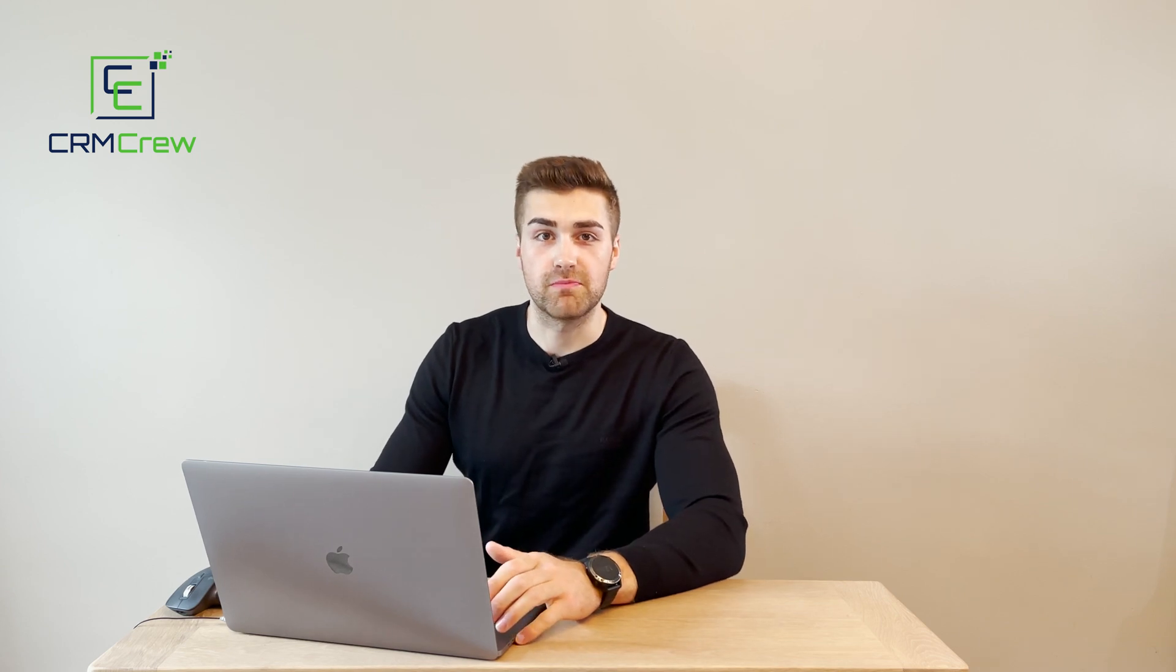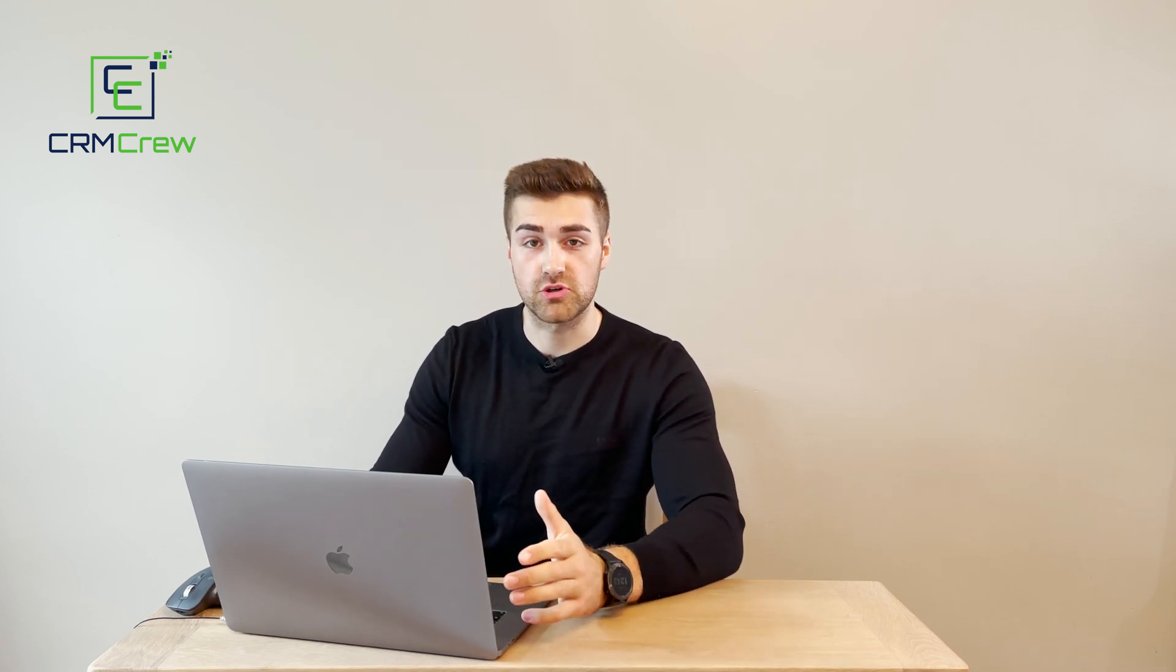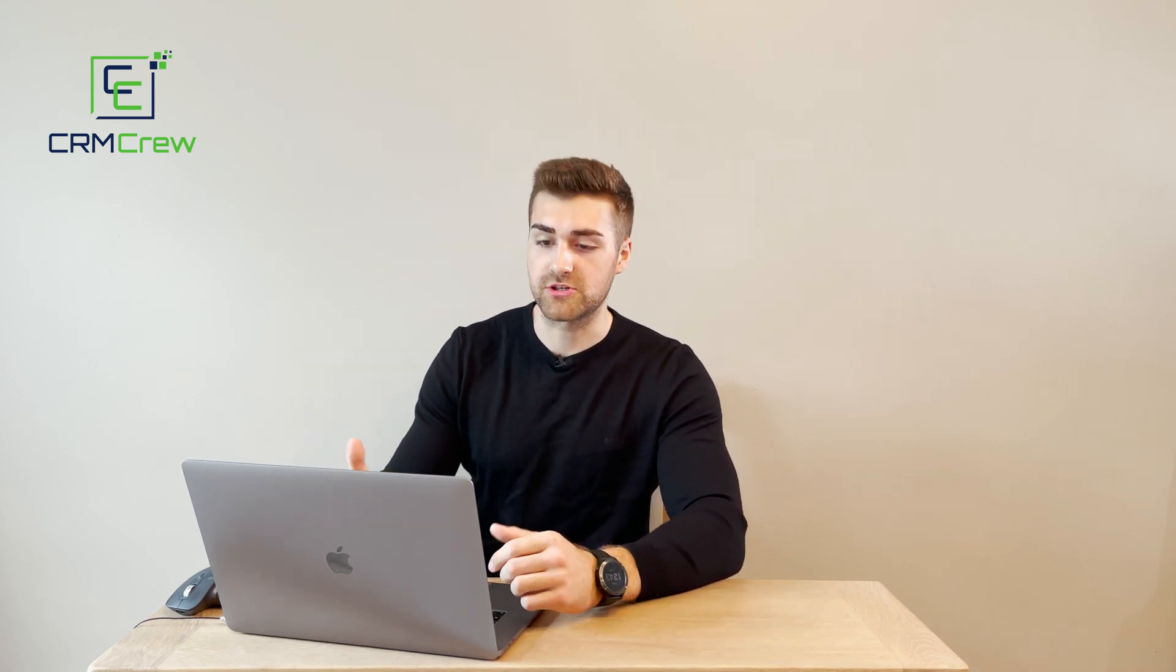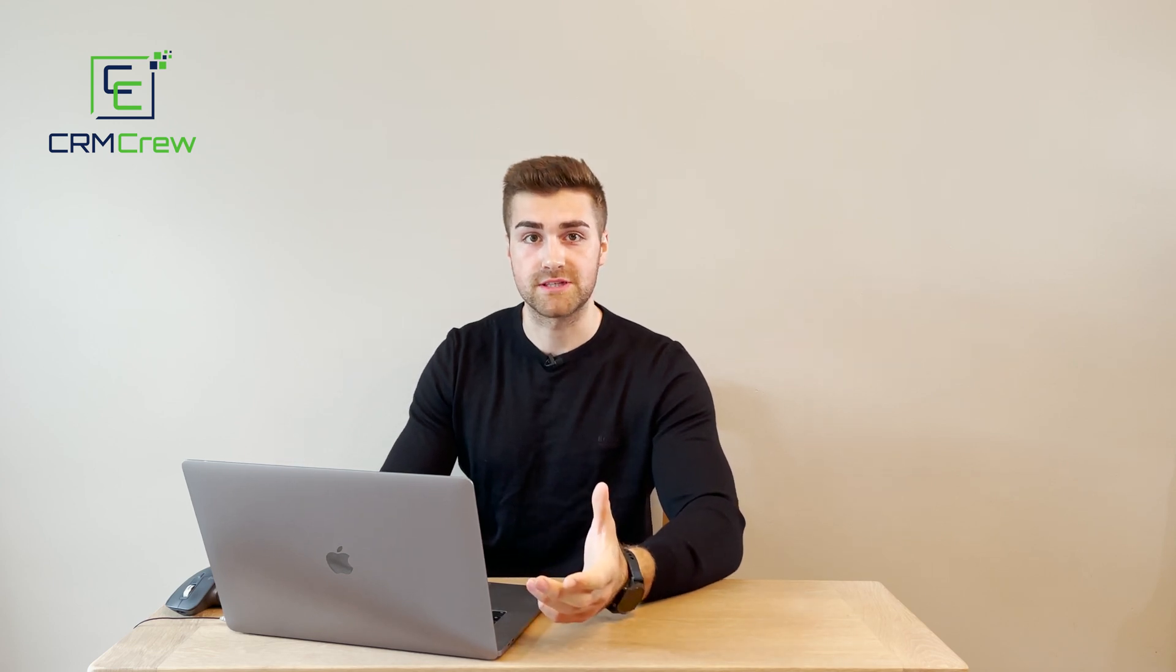Welcome CRM Crew, my name is Nick and in today's quick tutorial I'm going to be demonstrating how you can add documents to your Zoho CRM system.